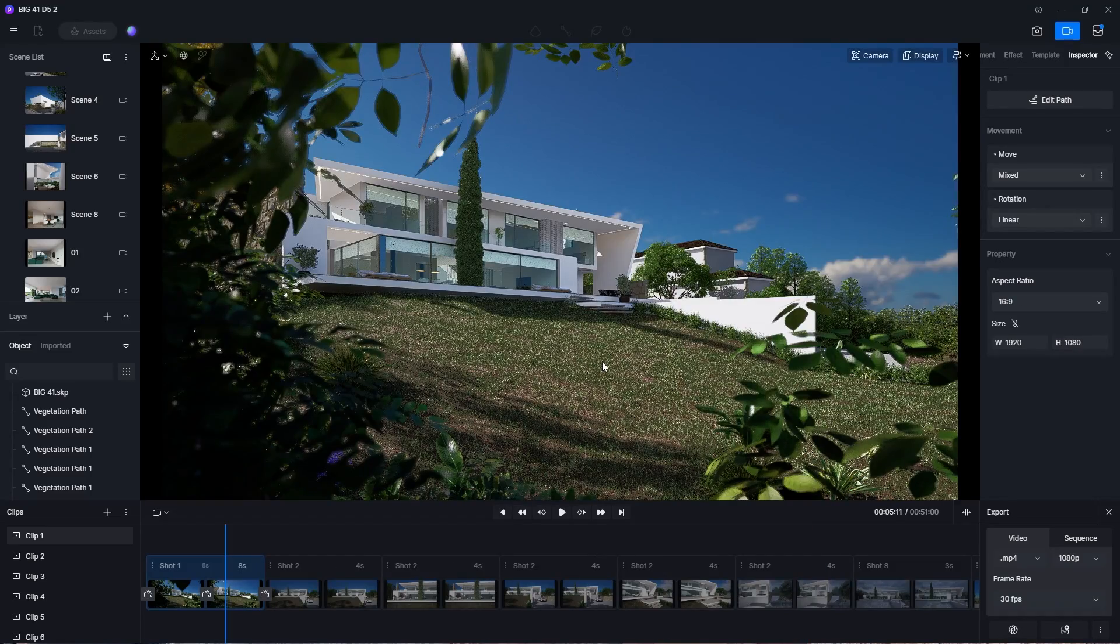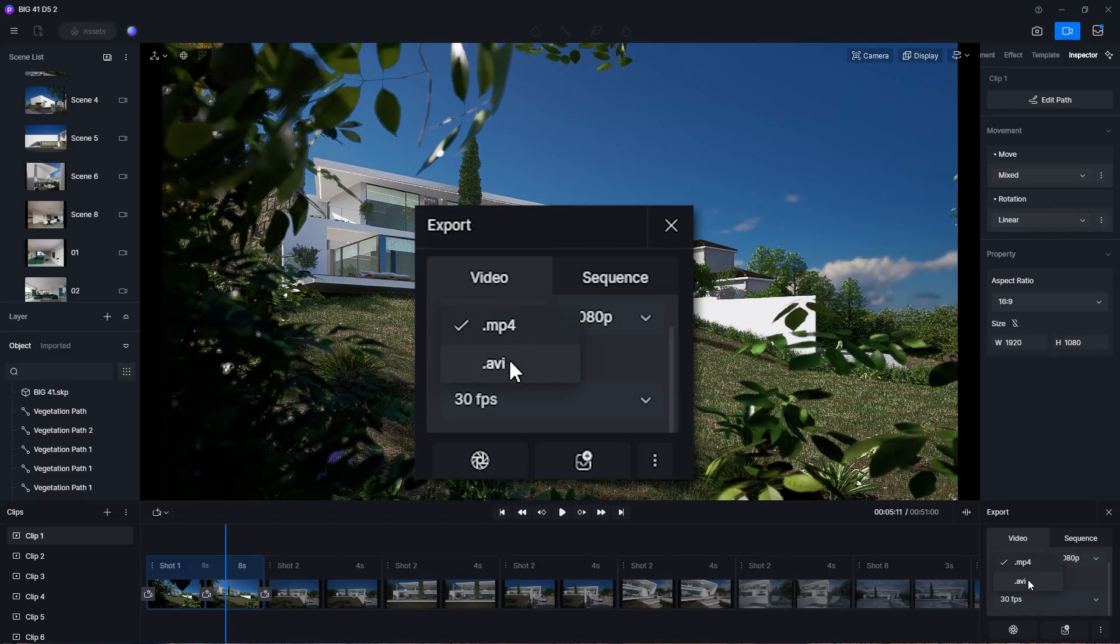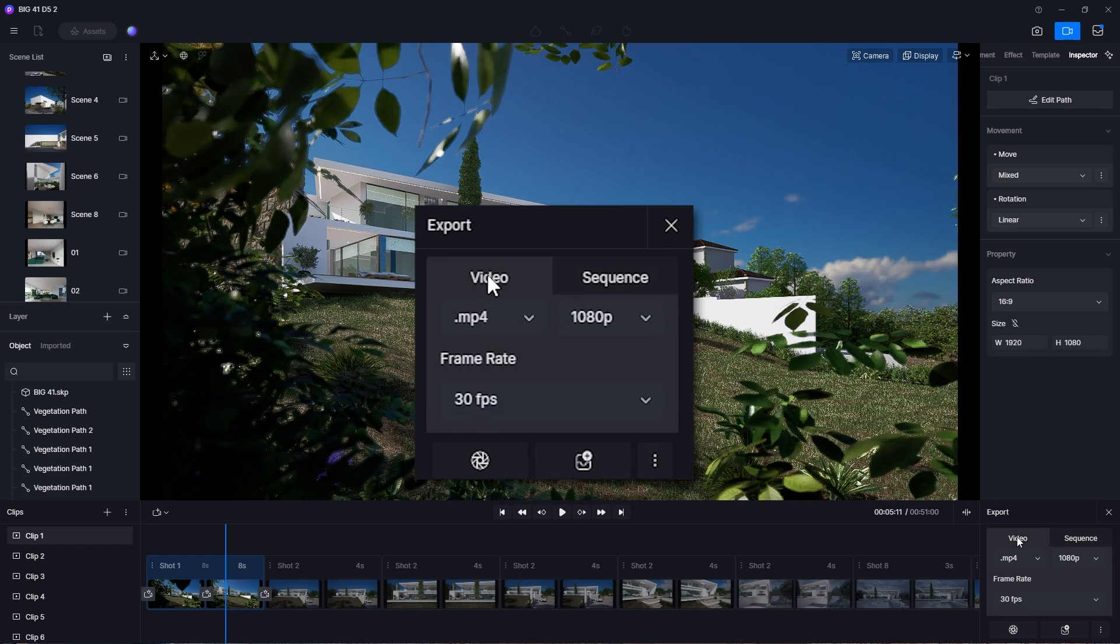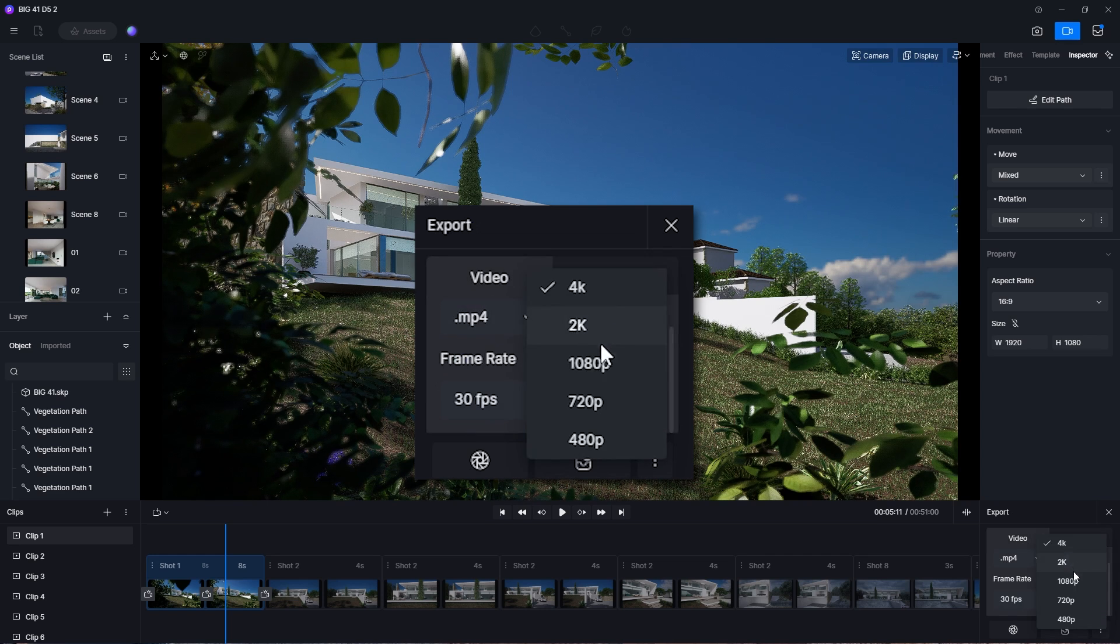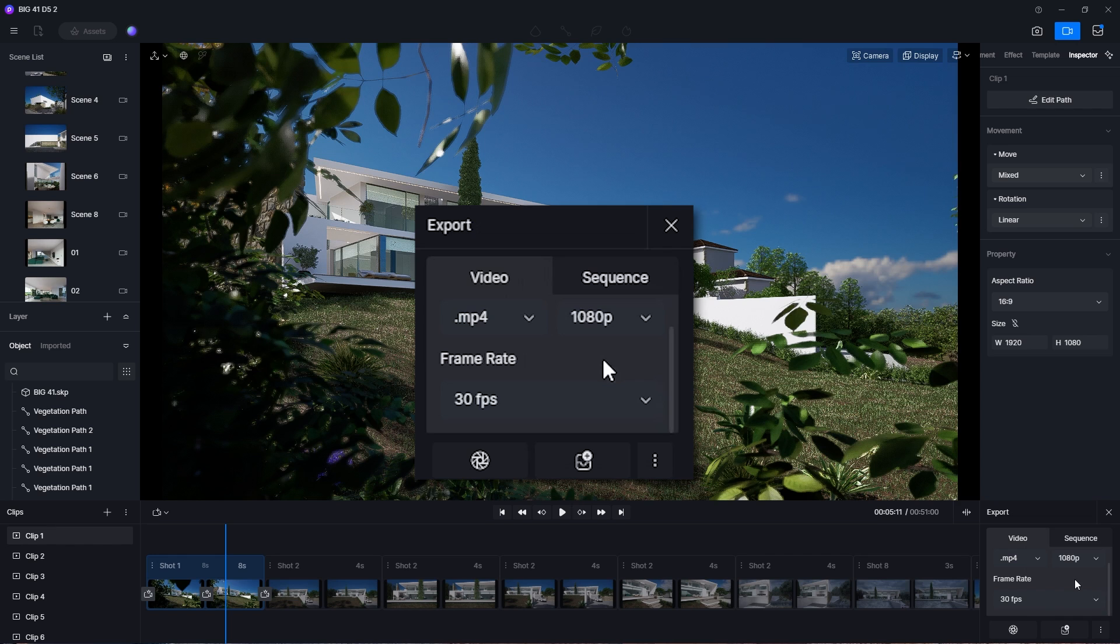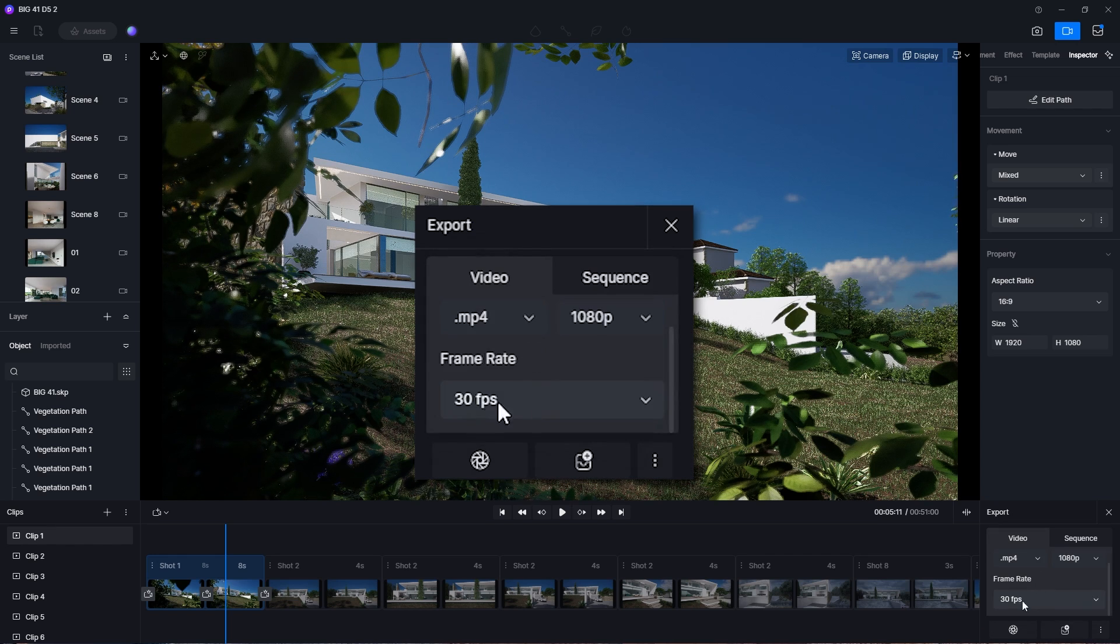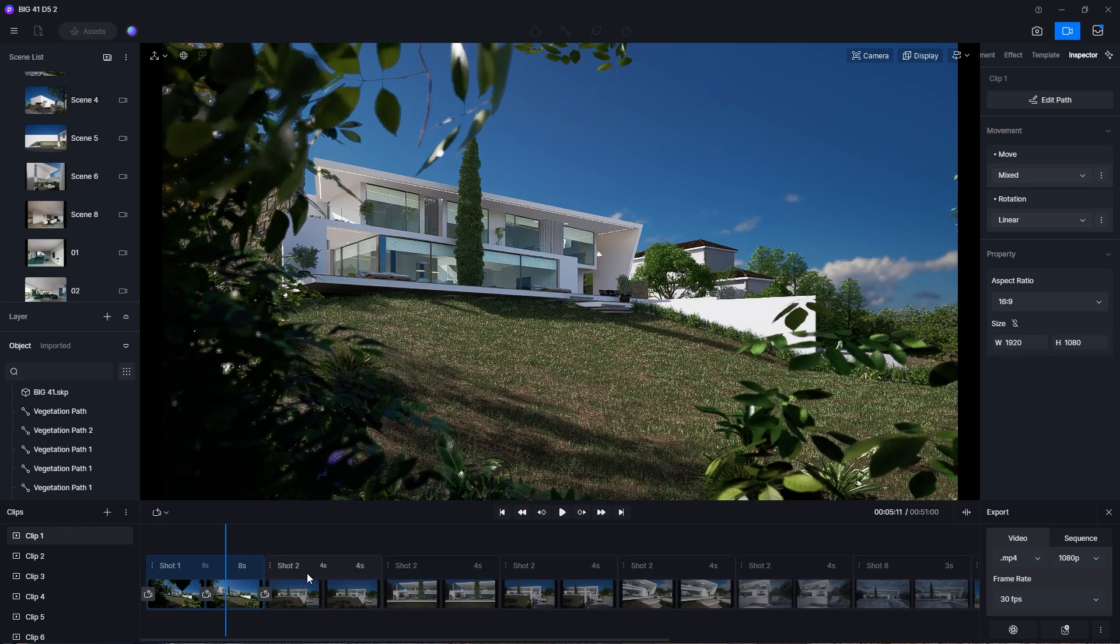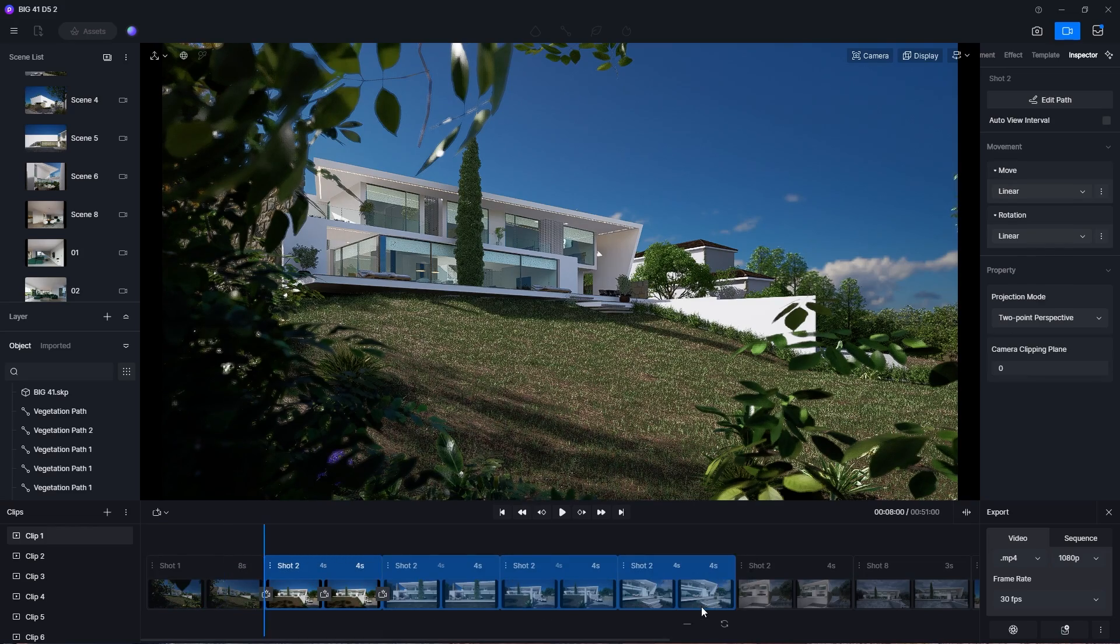When exporting, you can choose a format between MP4, AVI, or a sequence of images, and the resolution can go up to 4K. You can also choose between 30fps and 60fps. When you are ready, you can export each shot individually or add multiple to the render queue and render them all at once.